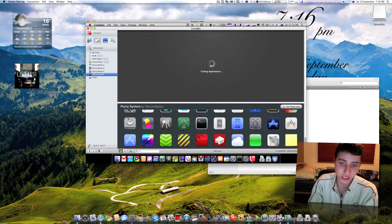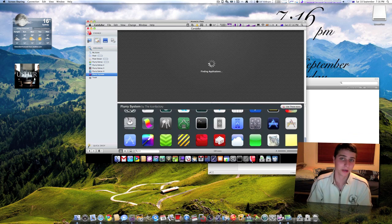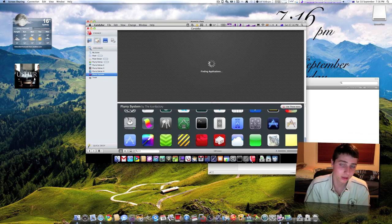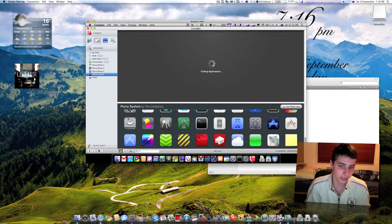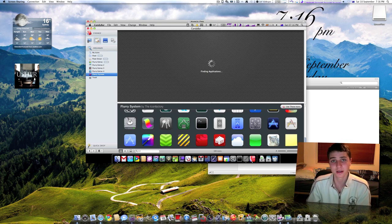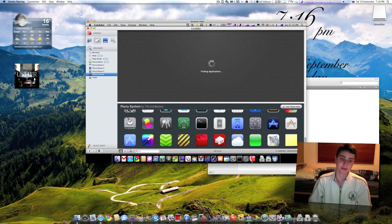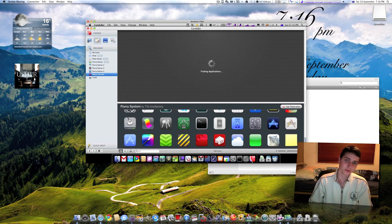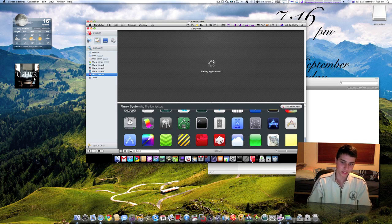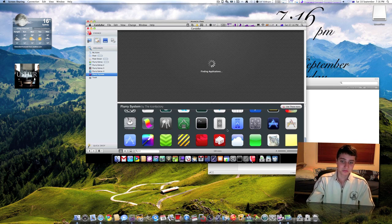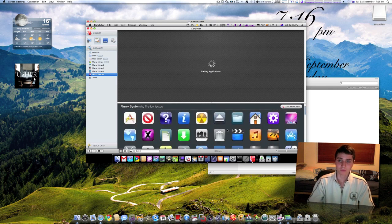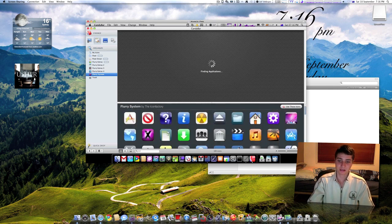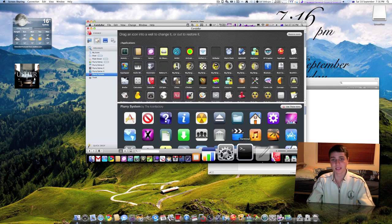For example, I've got all these icons here and I can change them to whatever I want. The good thing about Candy Bar is that you don't have to do this one by one, you can do it by a whole stack. It's so much better than doing it manually and changing an icon for every single application, which is absolutely pointless.